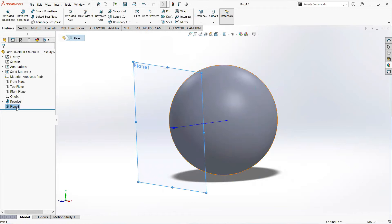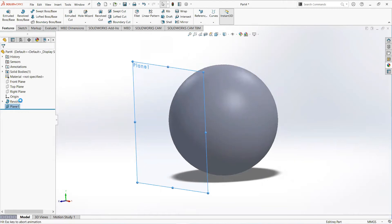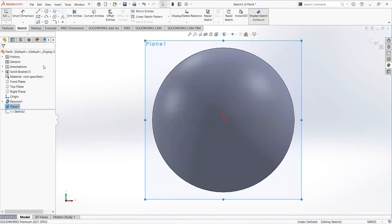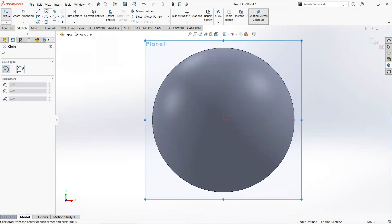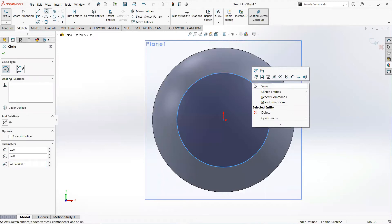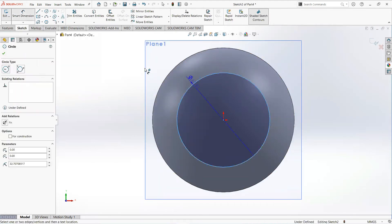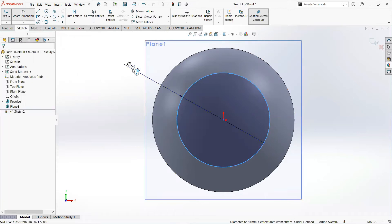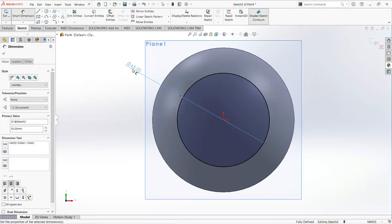Click on this plane and then sketch. Take a circle, click on the origin and move it outward. Select smart dimension and set it to 65 millimeters.